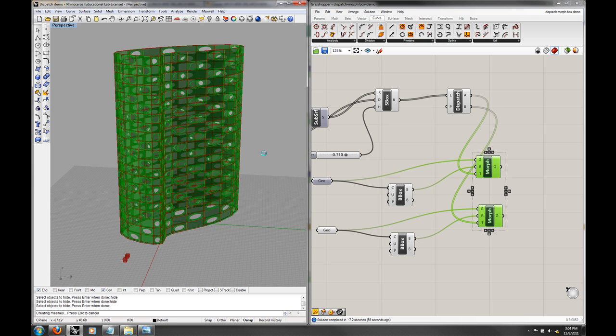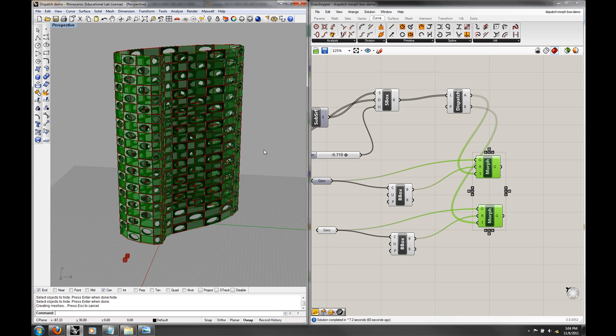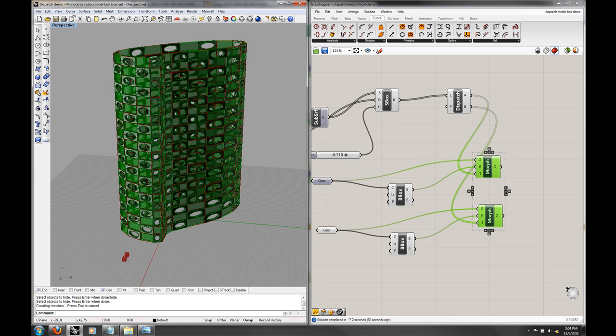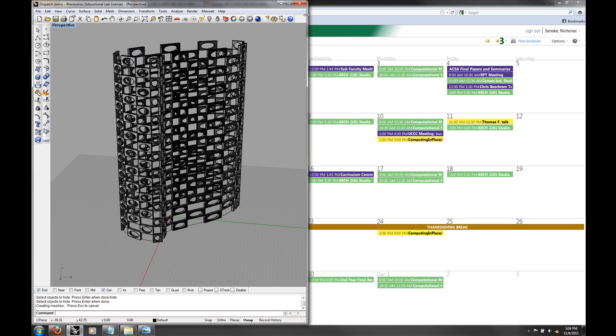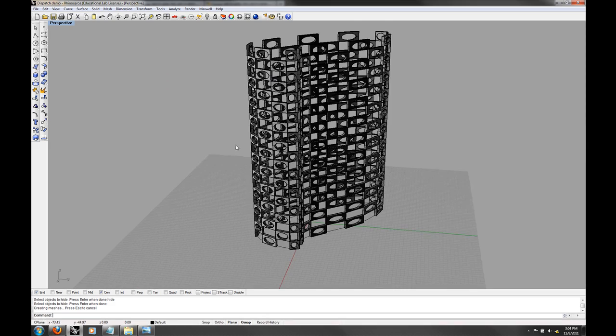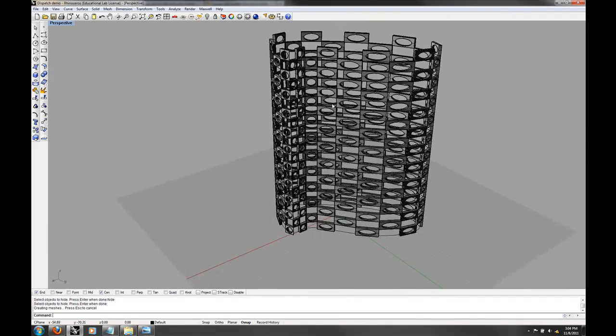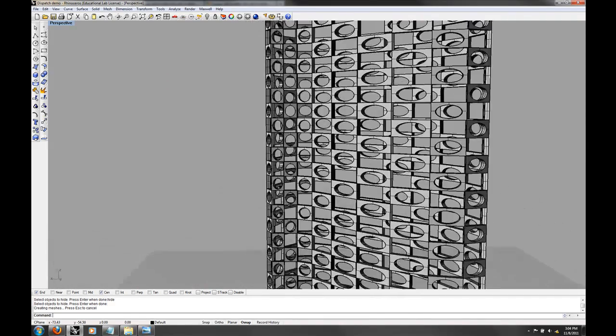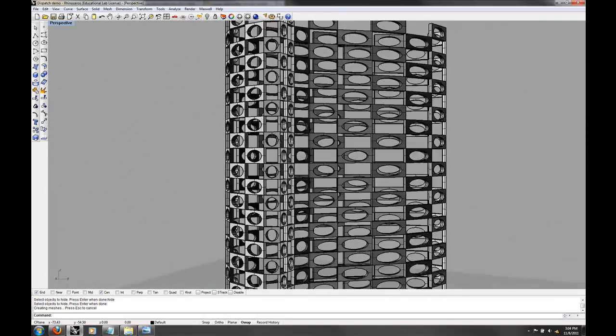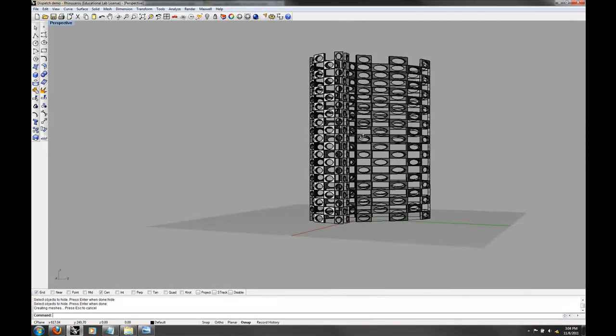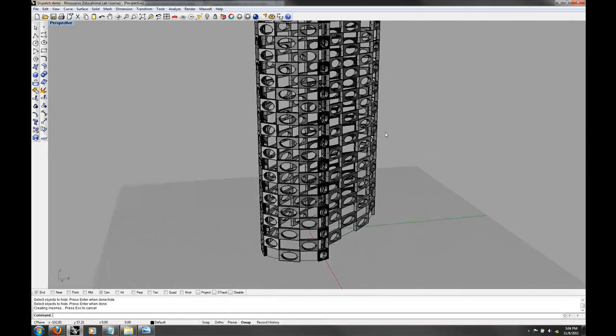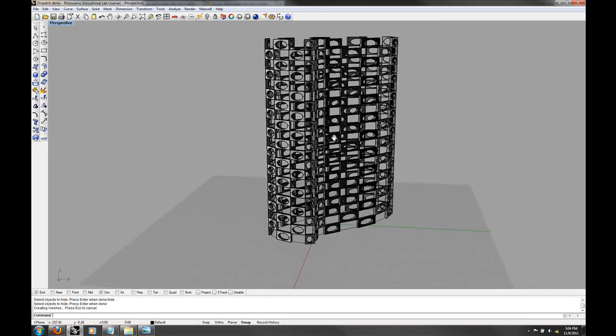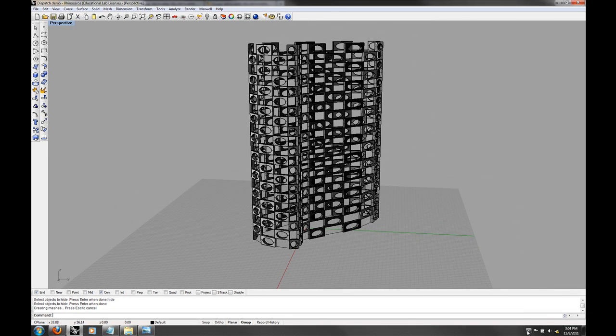So again, this is just a simple demonstration of the morph box technique. Let's have a look at this. Yeah, well there's one piece of the geometry, but you can see it's pretty fluid. So that's it for this one and I'll see you guys in lab on Thursday.